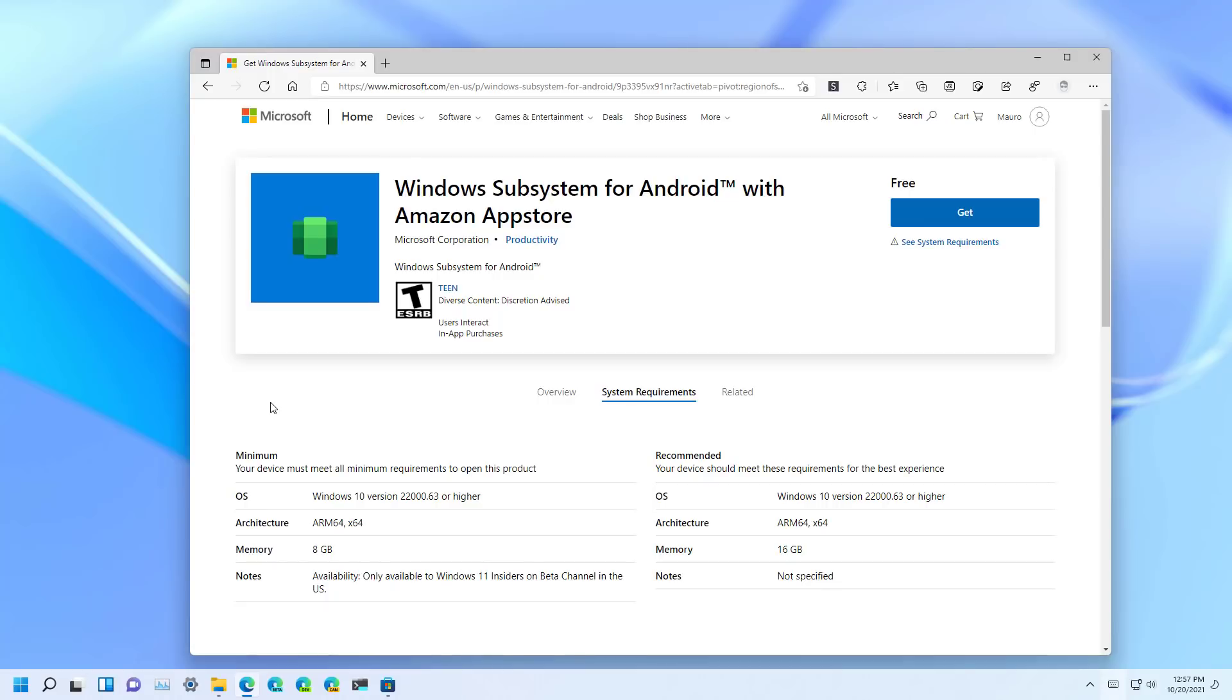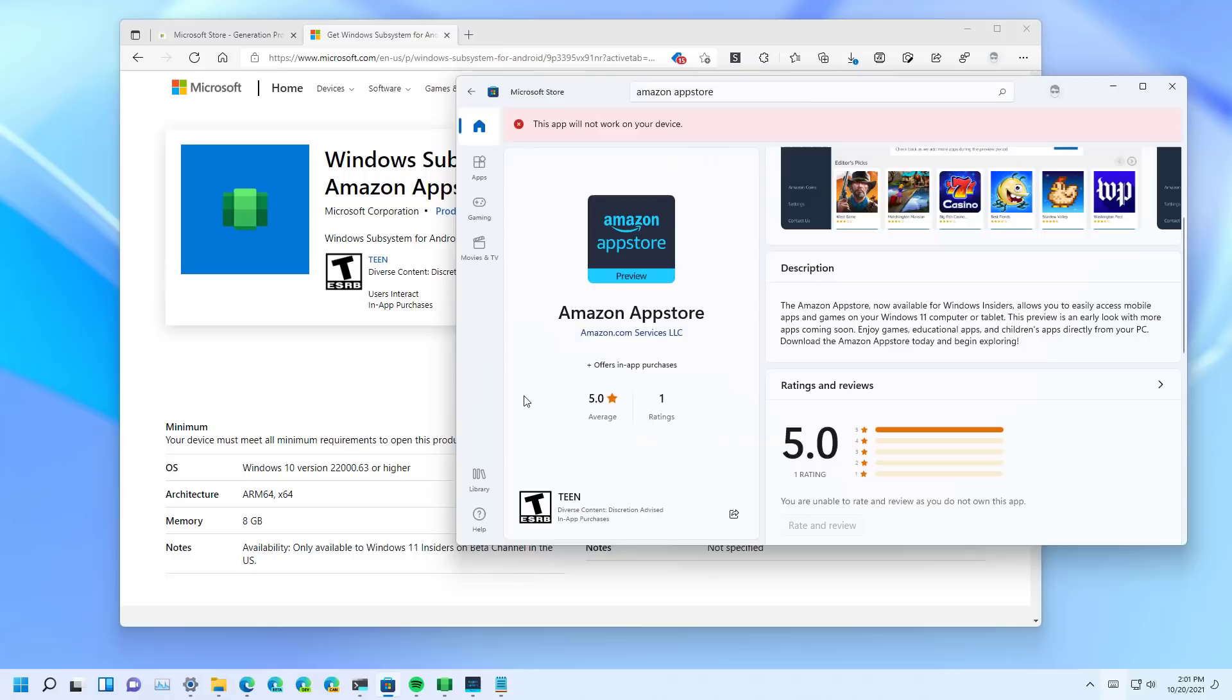So if you don't have an Amazon account that is based on the United States, you might not be able to download Android apps on your Windows computer right now. In the future, that might change. But this is the first preview, and that's what Microsoft has for requirements.